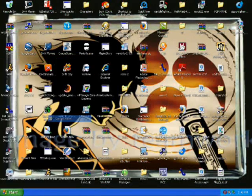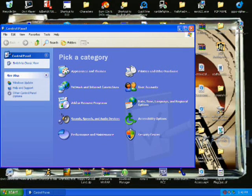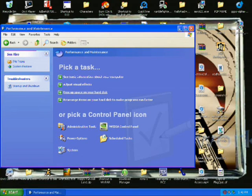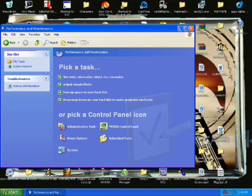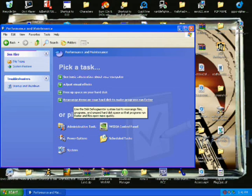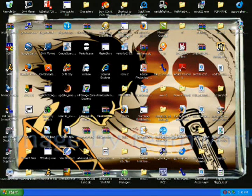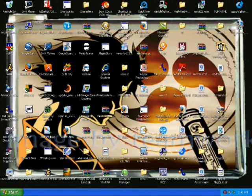Also, go to Control Panel. You can do Add or Remove Programs to get rid of programs you never use. But go to Performance and Maintenance, and you can do stuff like free up space on your hard disk — just do that, it'll get rid of stuff you never use. You can also click 'Rearrange Items on your hard disk to make programs run faster' — that's defragging, I believe. That'll reorganize everything so your computer can run a little better. Hopefully that helps — it'll speed your stuff up.